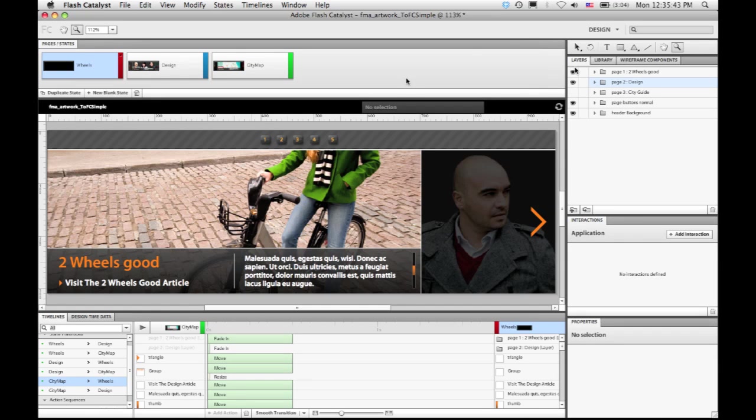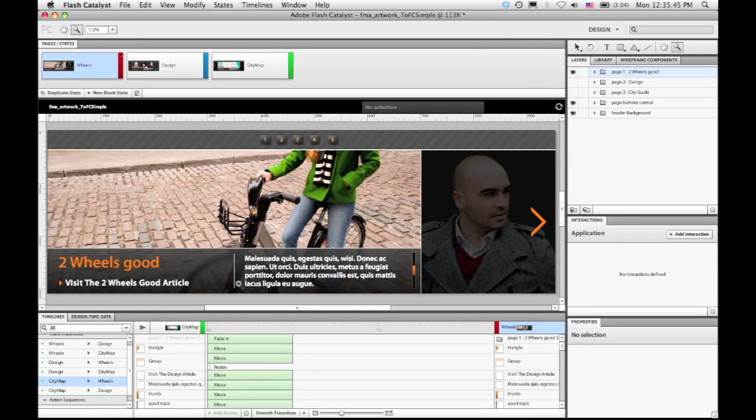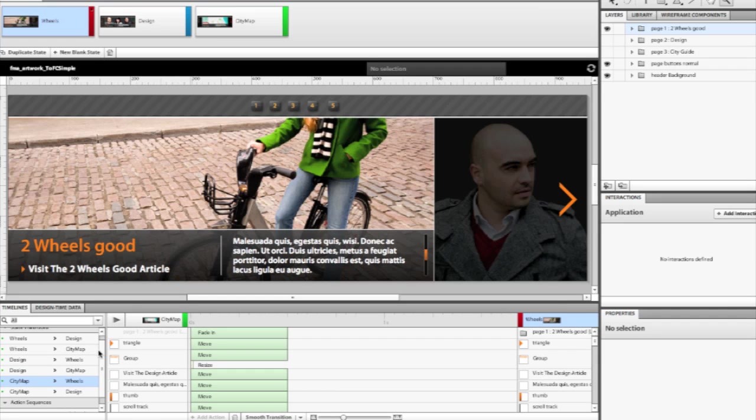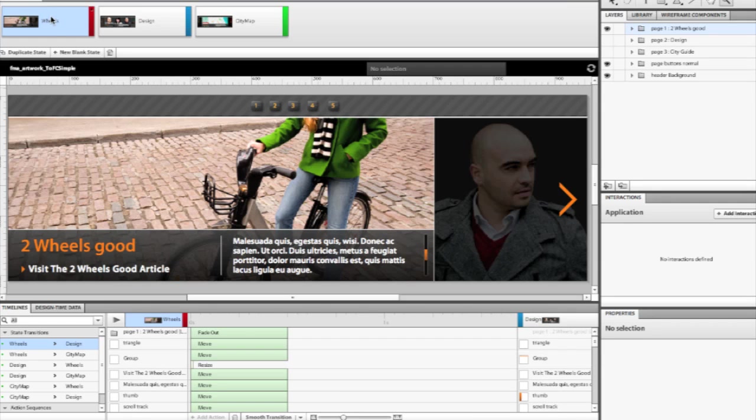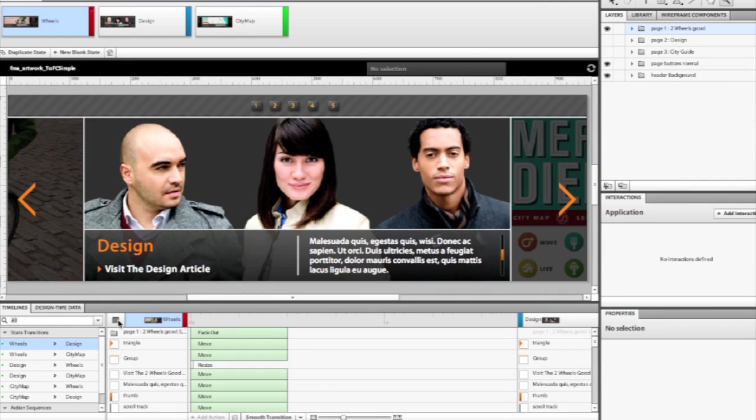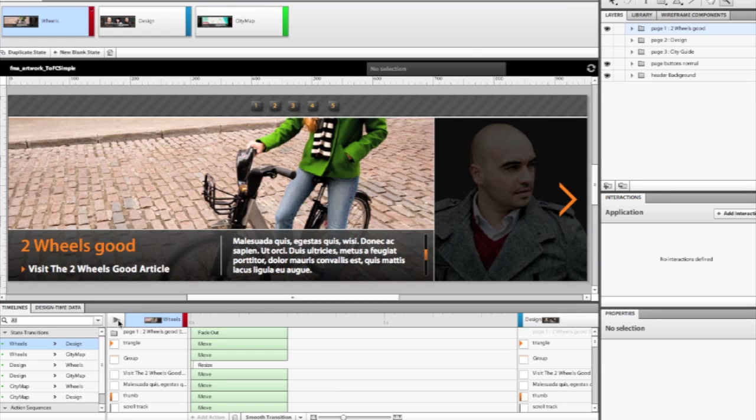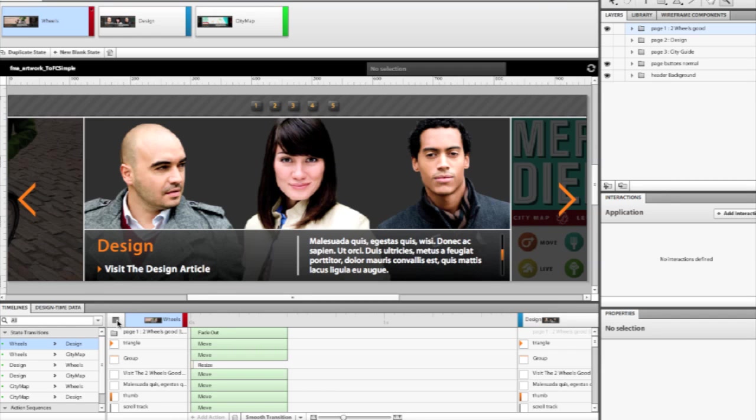And I've actually already gone in and started creating some of the interactivity. So for example, if we take a look at the transition down here, going from page one wheels to page two design, we can actually preview it right in the application. So what I did is I had all the content drag over onto the stage when we play this transition.